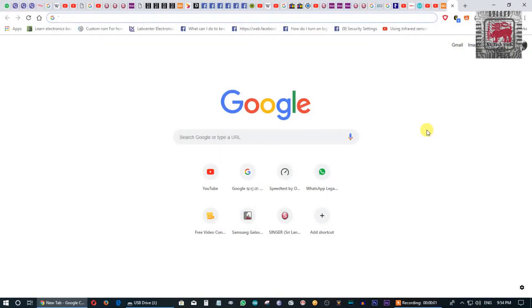I am going to download the OBS software. You can find the download link in the description. I will download and install the OBS software on the computer.